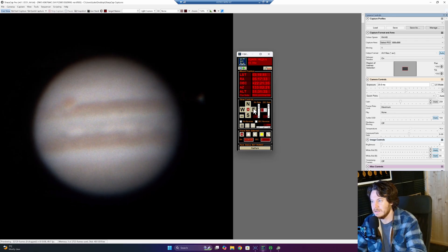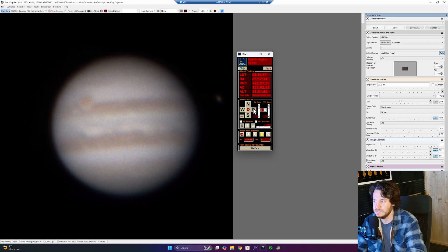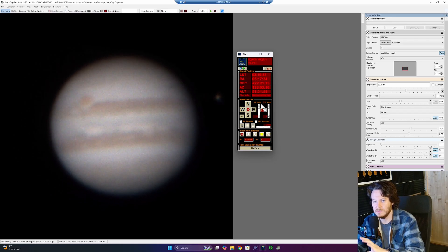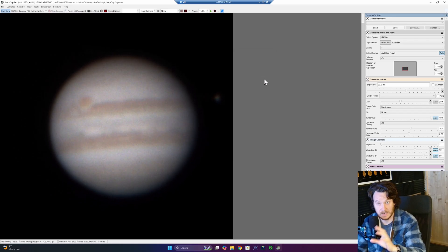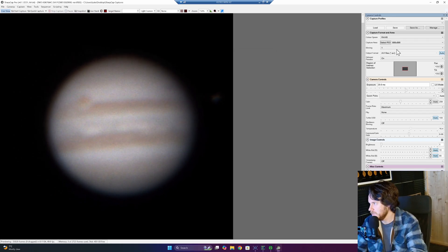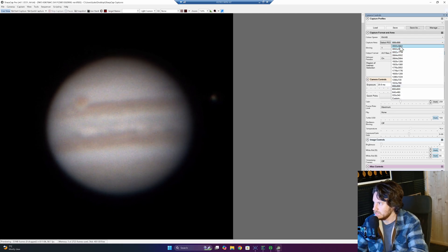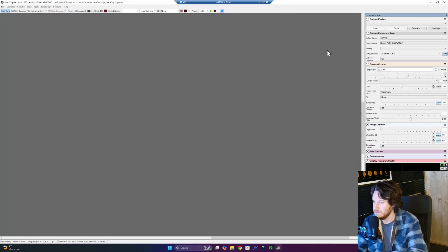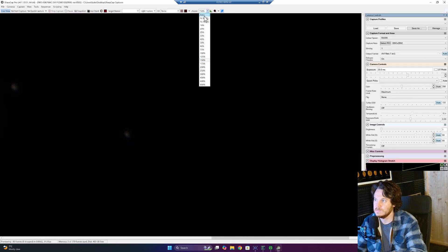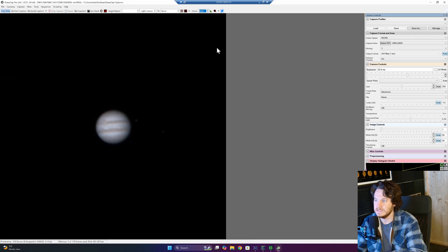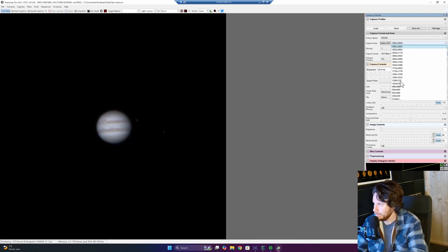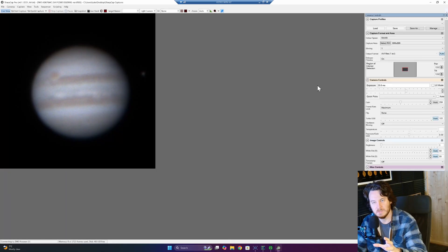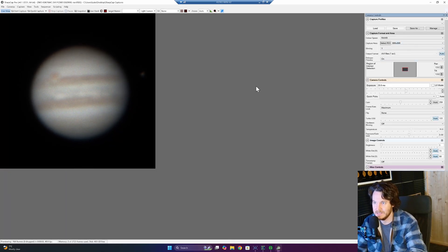You can see I'm just going to go ahead and nudge Jupiter towards the middle of my region of interest, and I say region of interest deliberately. I'm not using the full frame size of the camera, so that would look something like this. This is the full frame of my little camera right here. I'm instead using a reasonably small region of interest, 888 by 888.